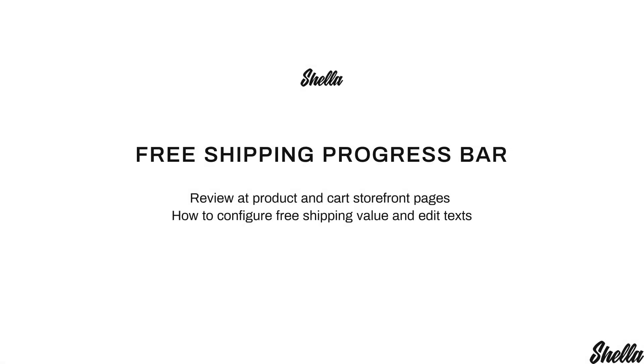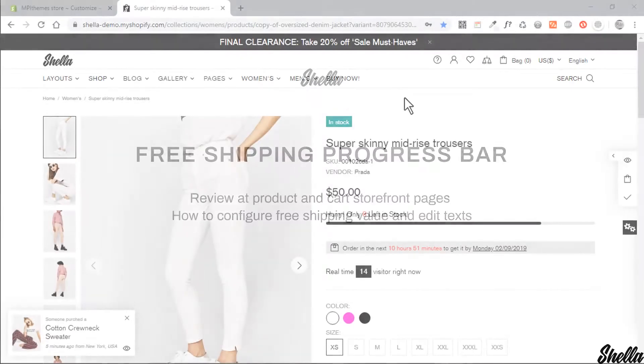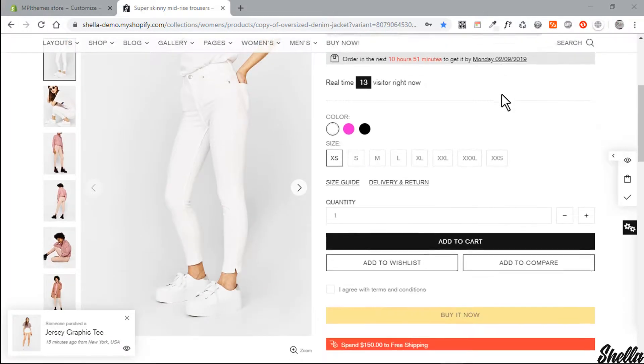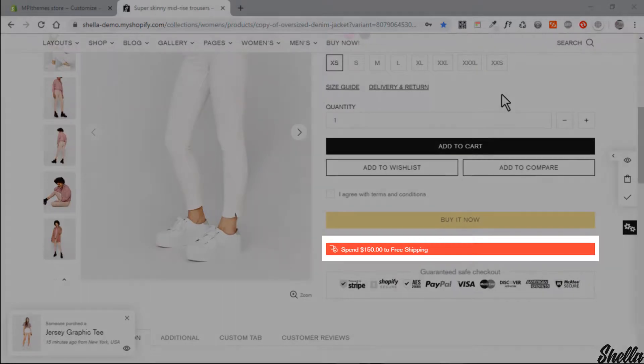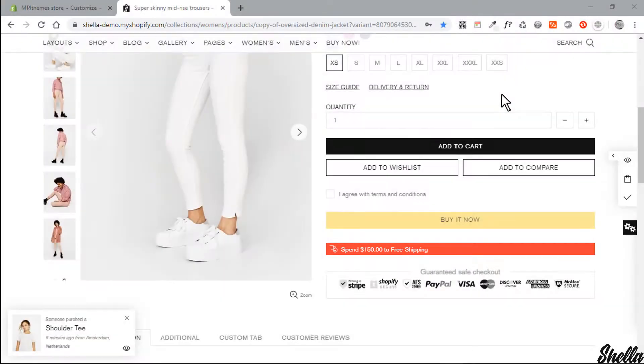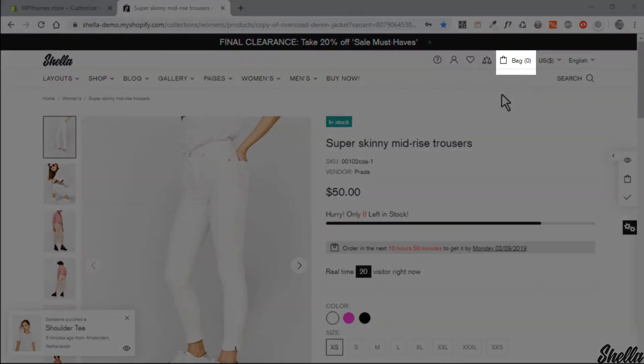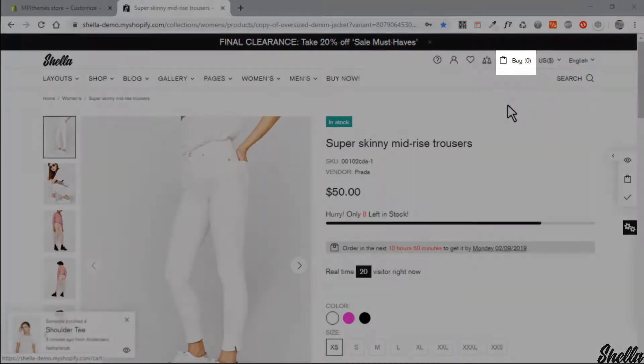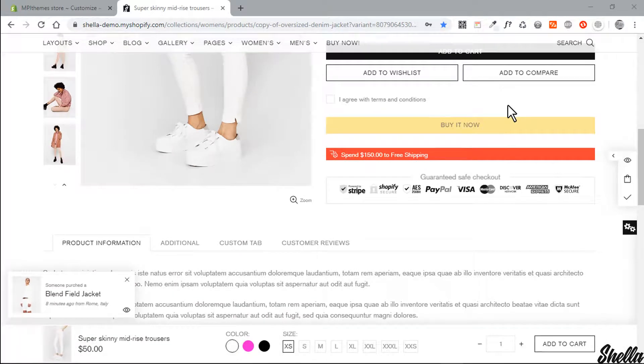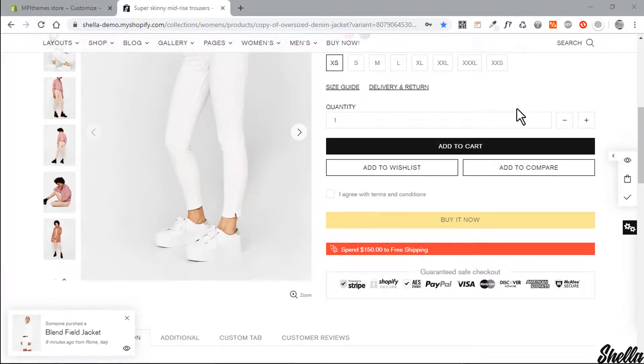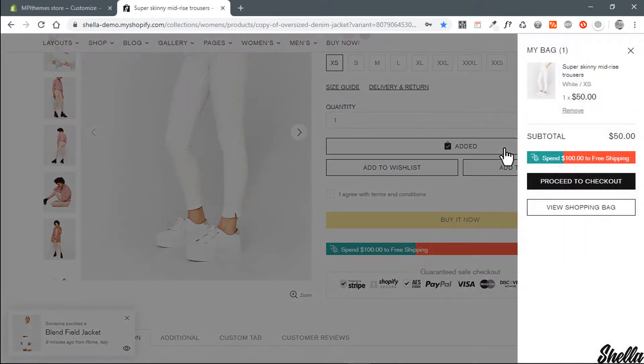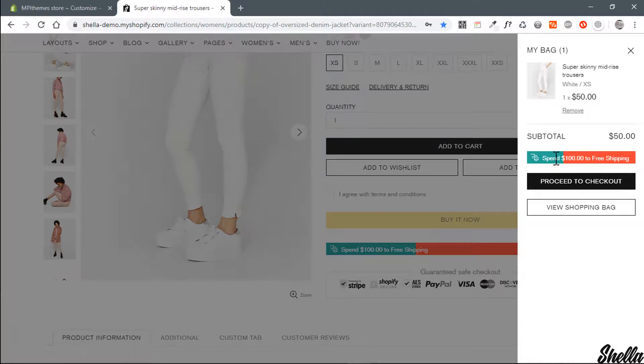Hey guys, it's Mary. Today we will review the free shopping progress bar. Let's review how it works at a storefront. Progress bar analyzes your cart and shows what amount you should add to cart to get free shipping. My cart is empty, shopping bar shows zero fill.